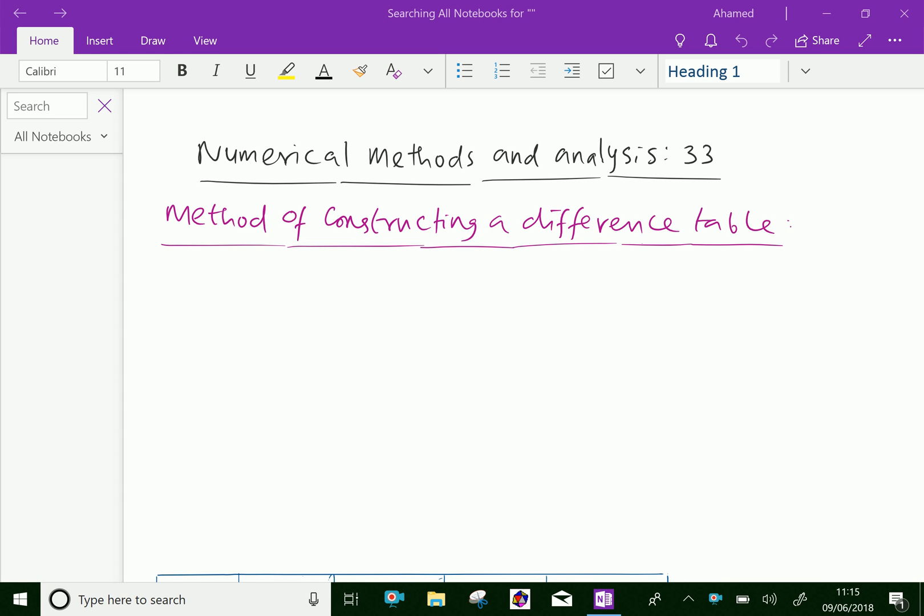Welcome to aminacademy.com. In numerical methods and analysis, let us discuss the method of constructing a difference table.